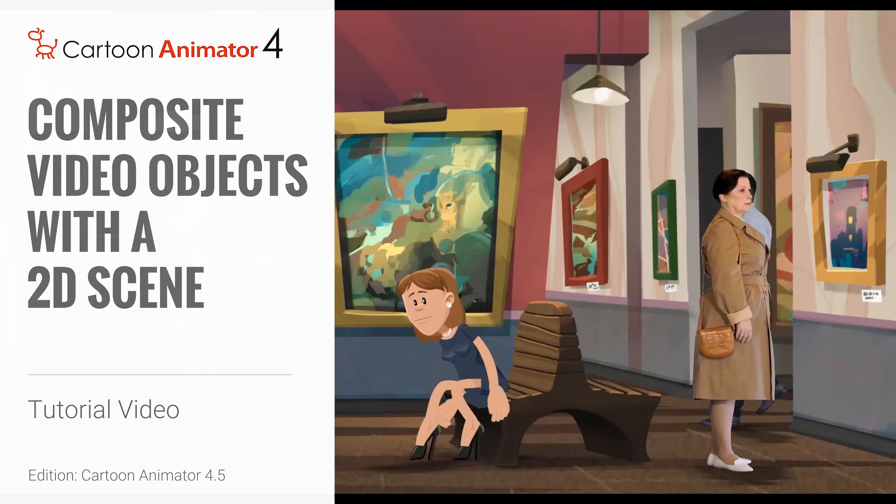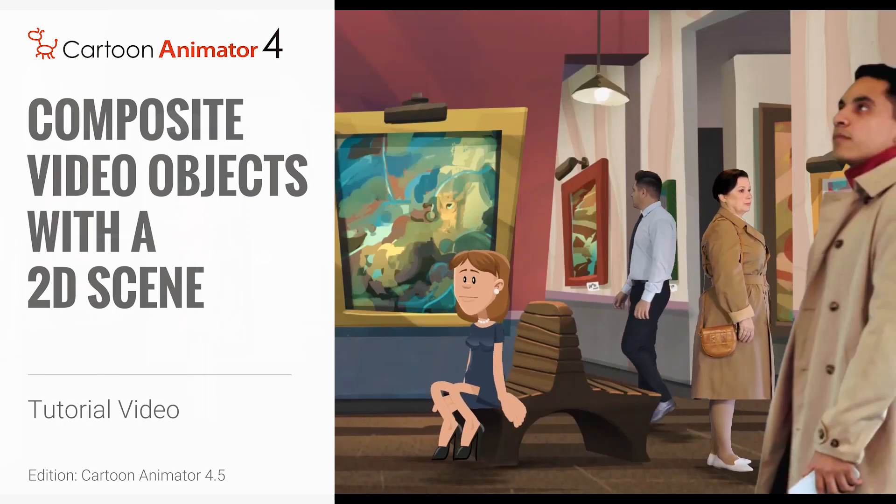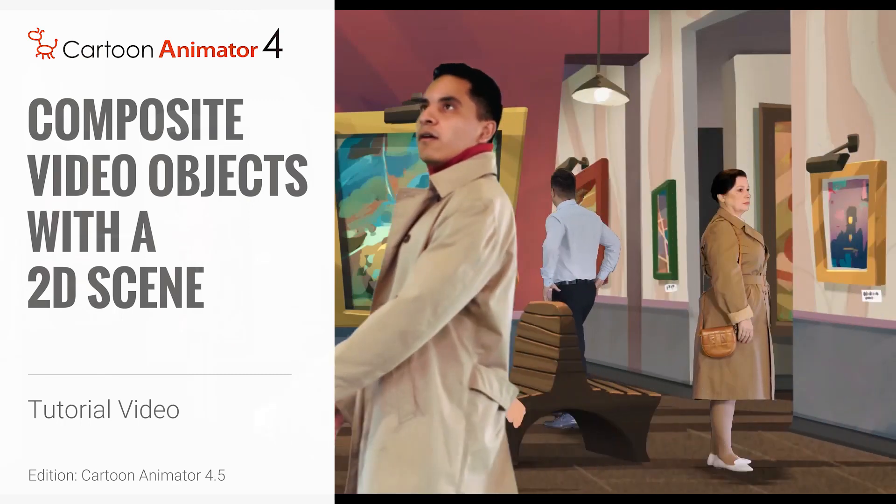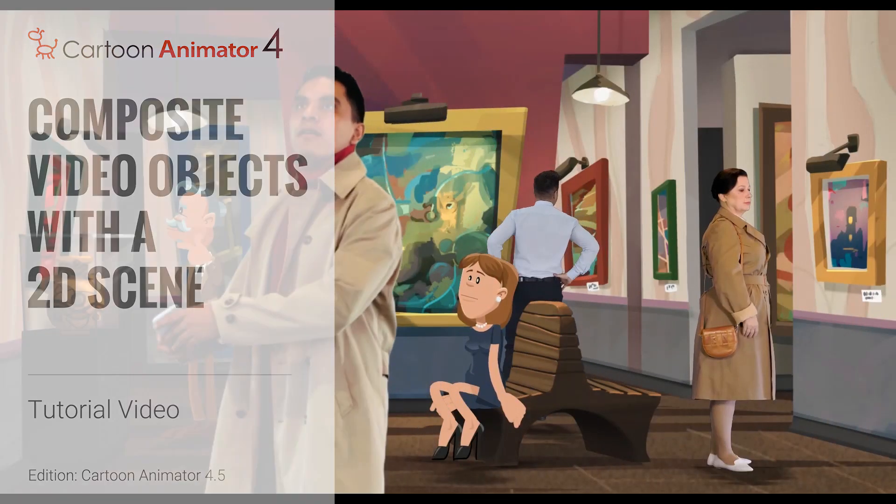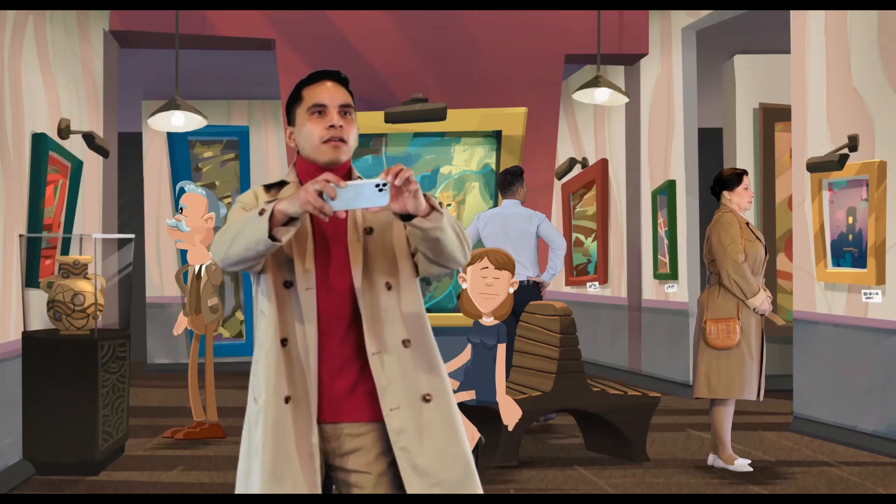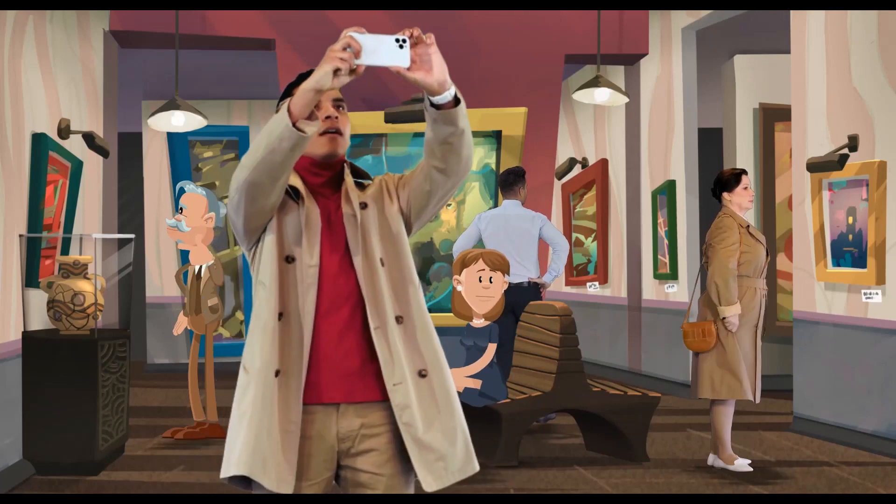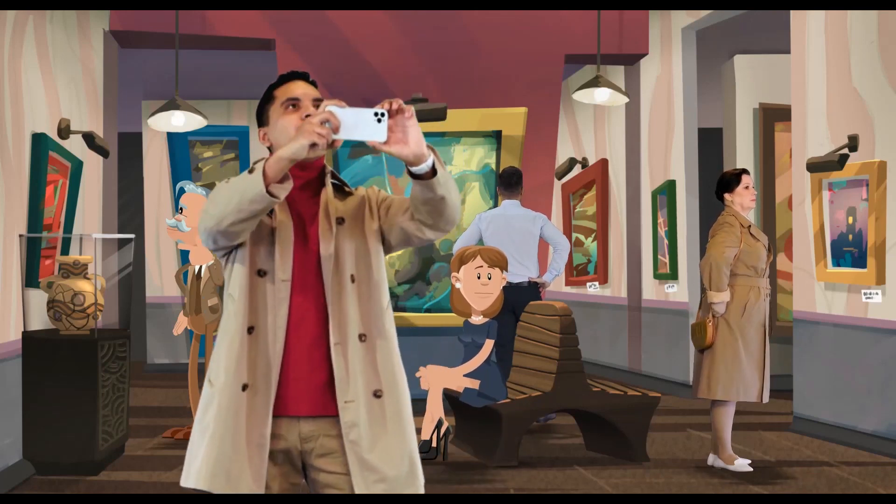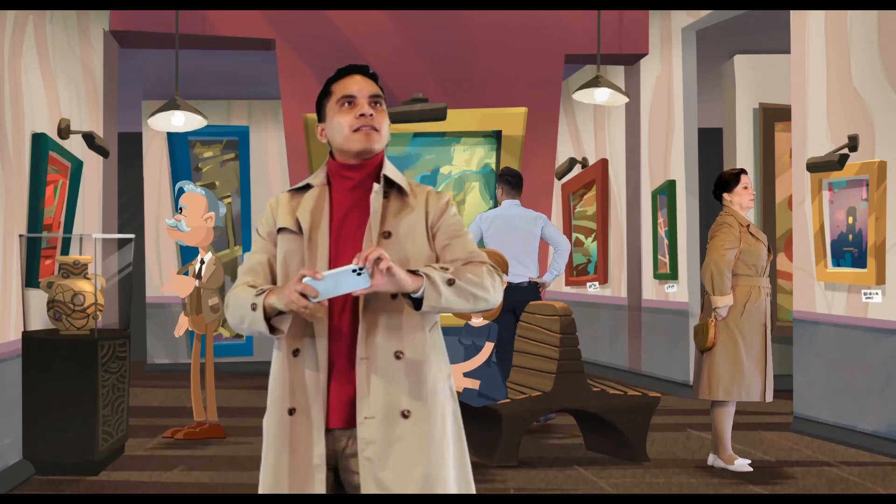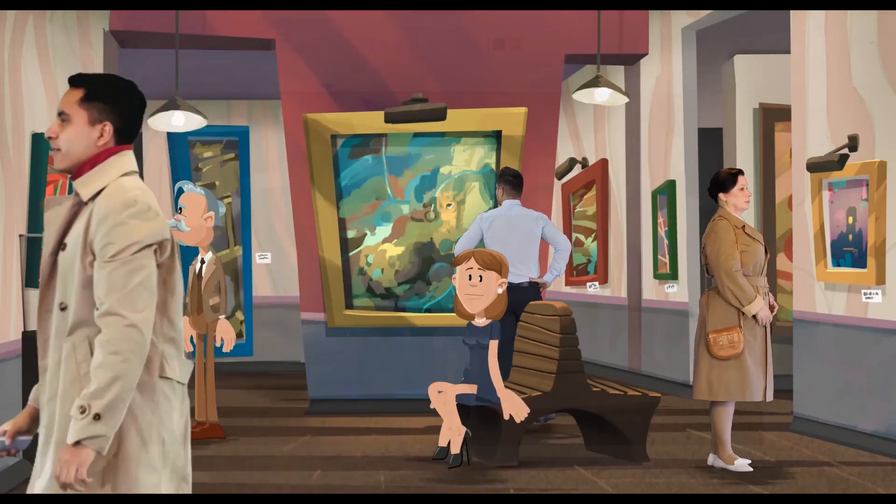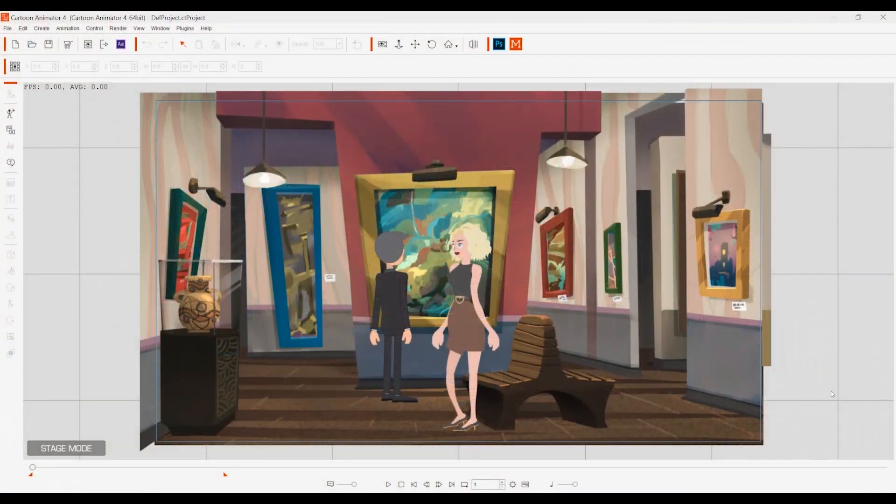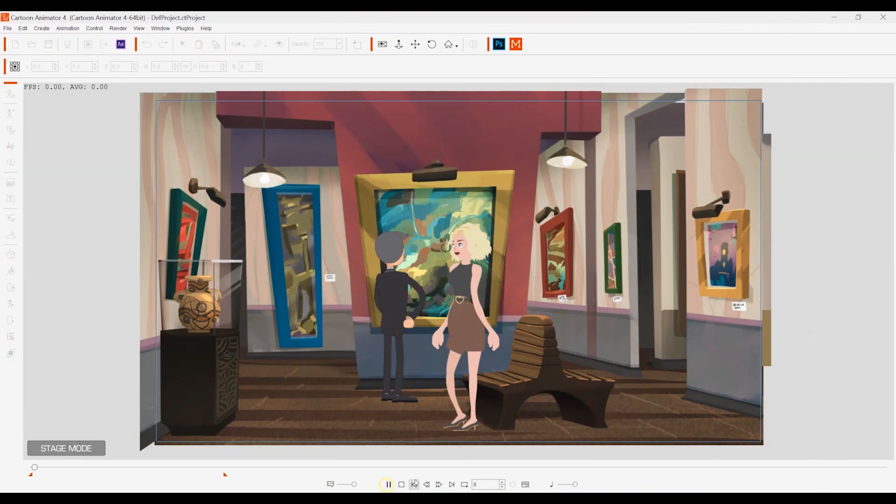Hey everyone, in this tutorial we're going to talk about how you can composite video objects with 2D scenes from Cartoon Animator to Movavi. You can see the results in this scene where we have a mixture of 2D characters and video layers all composited into the same scene.